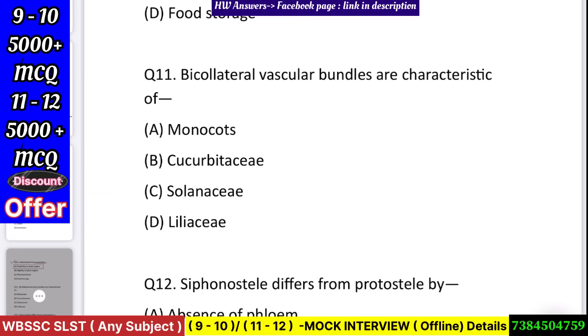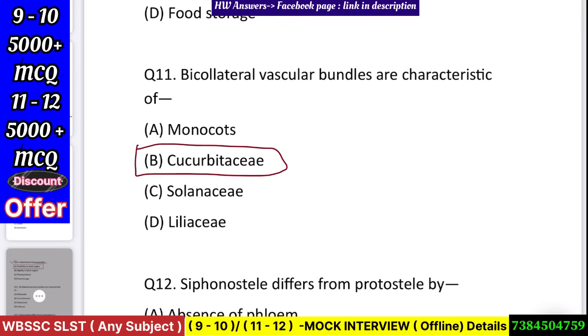Question number 12: Bi-collateral vascular bundles are characteristic of — monocots, Cucurbitaceae, Solanaceae, or Liliaceae? Answer: Cucurbitaceae.